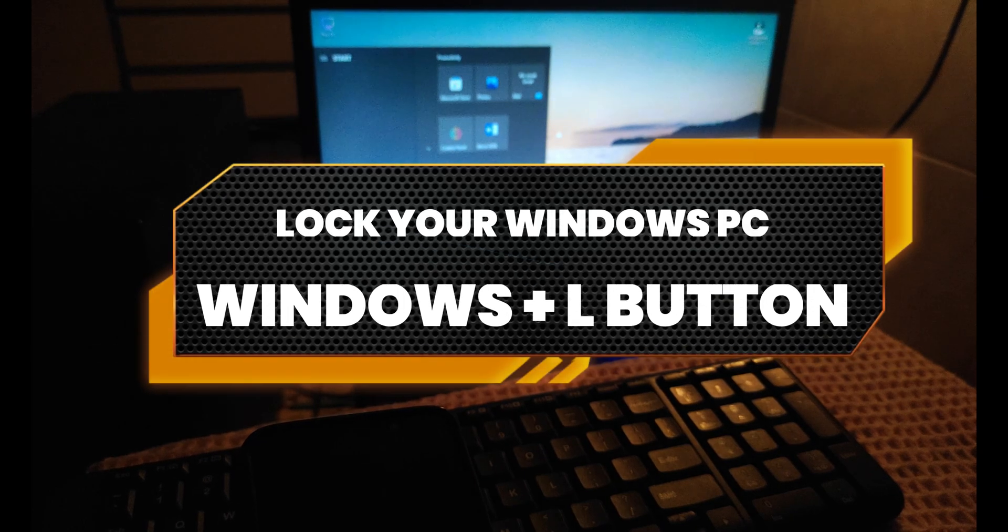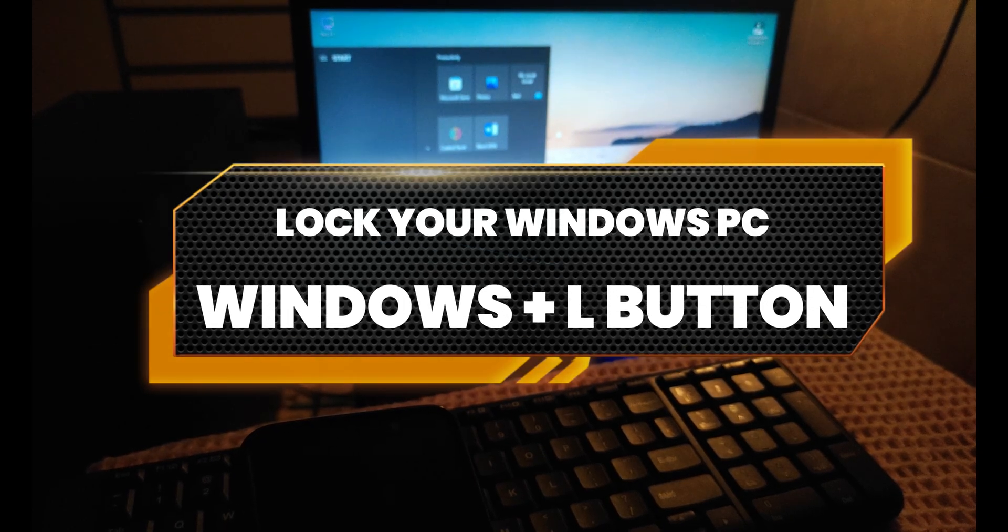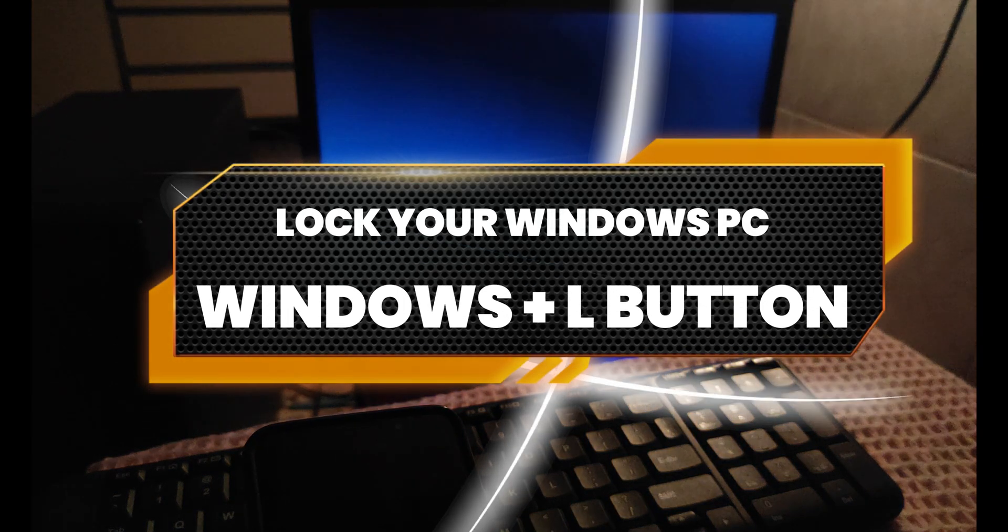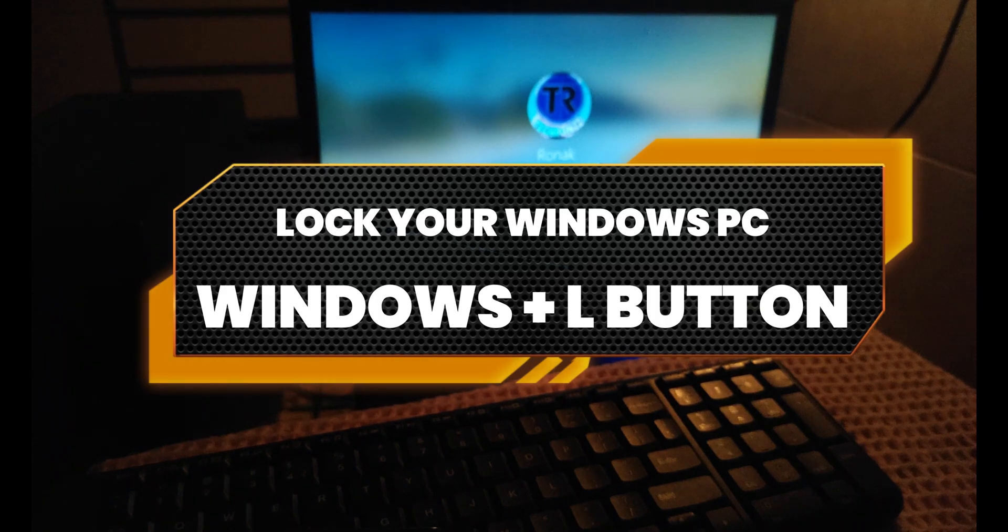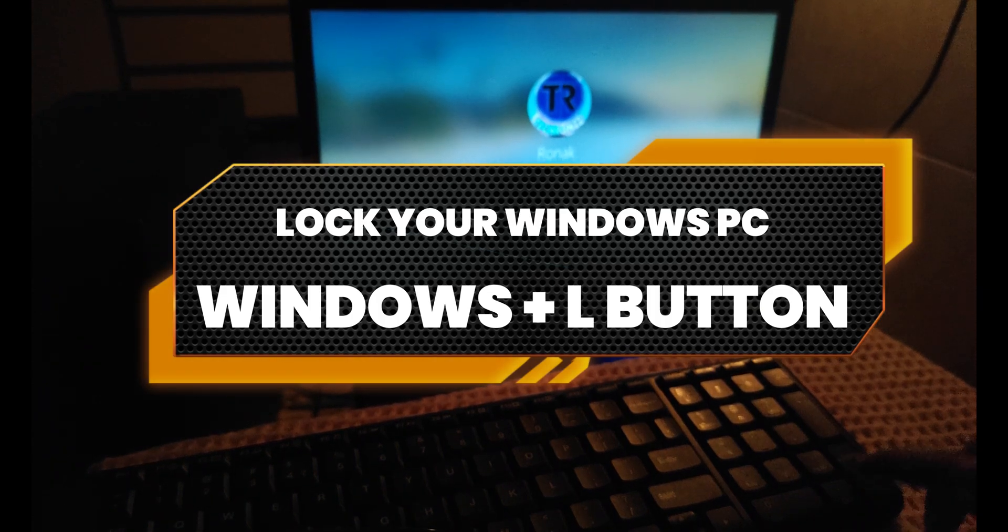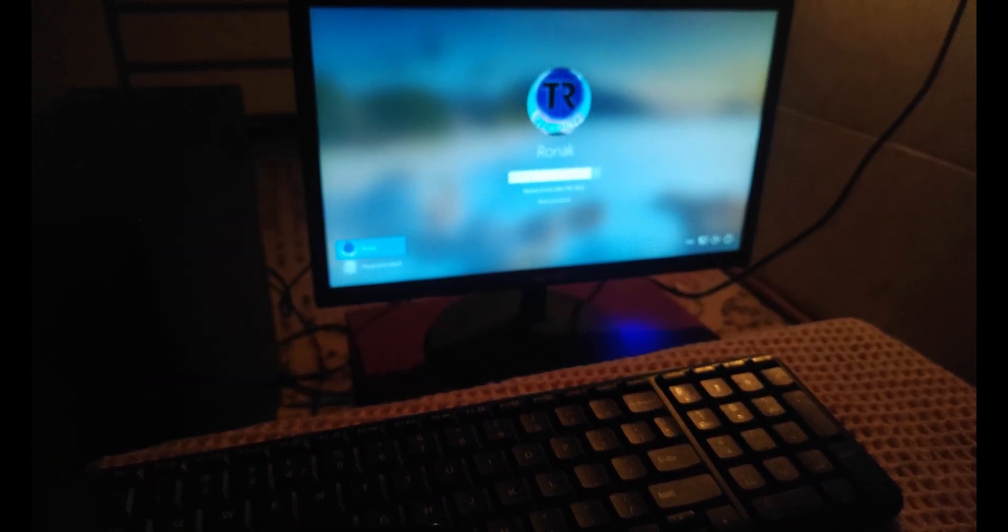Press Windows plus L button together to lock your PC, and now we will unlock the PC again with my phone fingerprint.